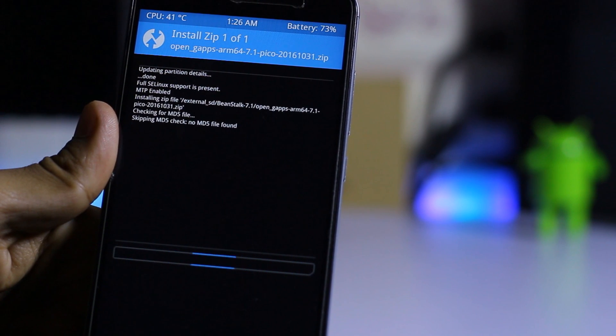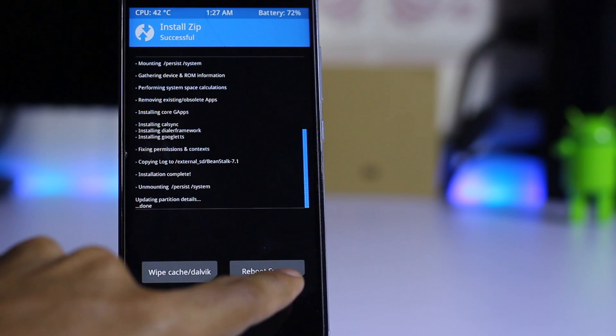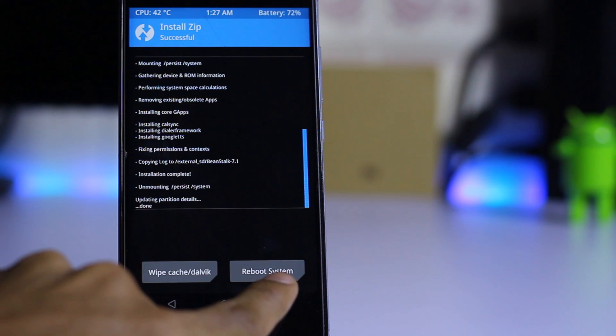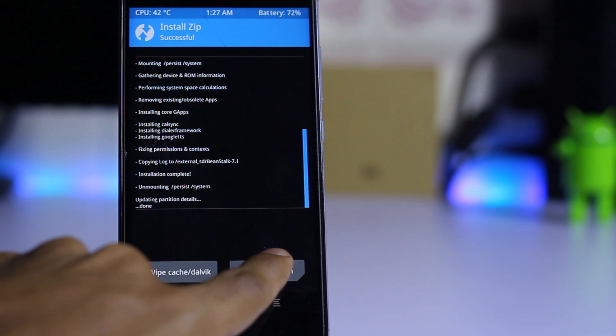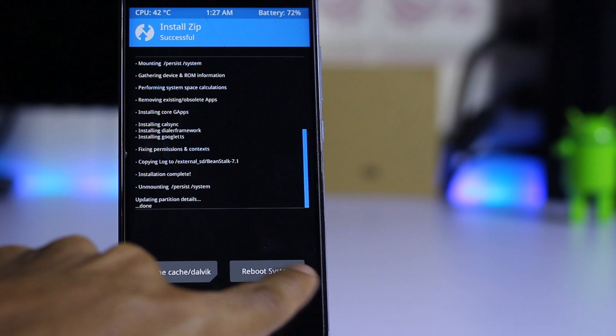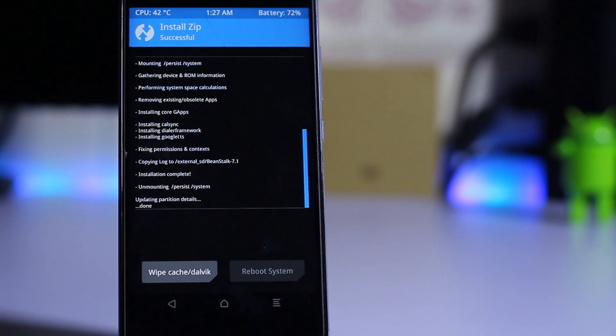Now just hit the reboot system and wait for it to boot up.